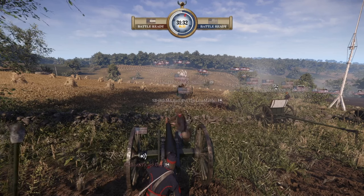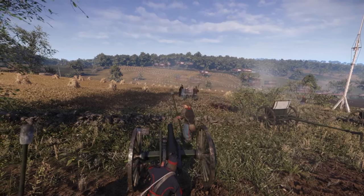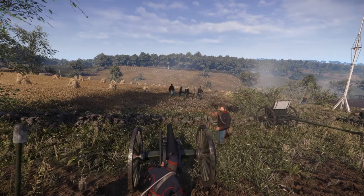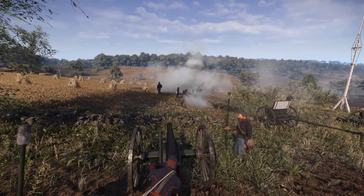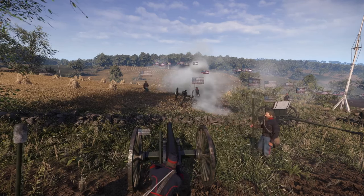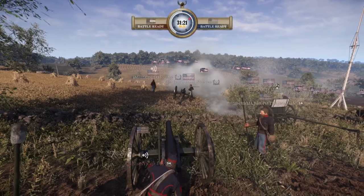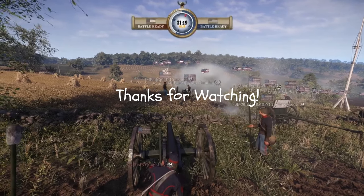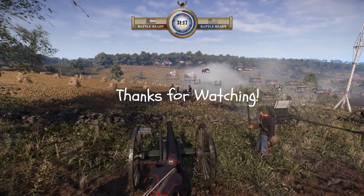But what do you guys think of my analysis of communication in War of Rights and ways to improve on it? What did I get wrong and what did I miss? What methods do you use in-game to try and communicate better, both within your unit and with other units? Let me know below and thanks for watching.